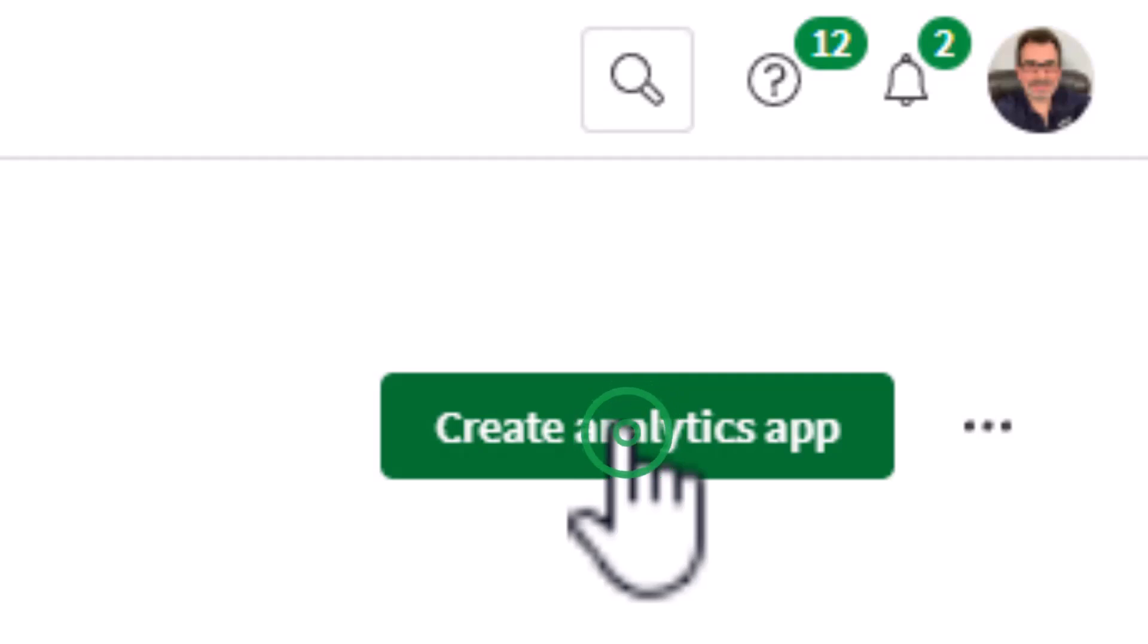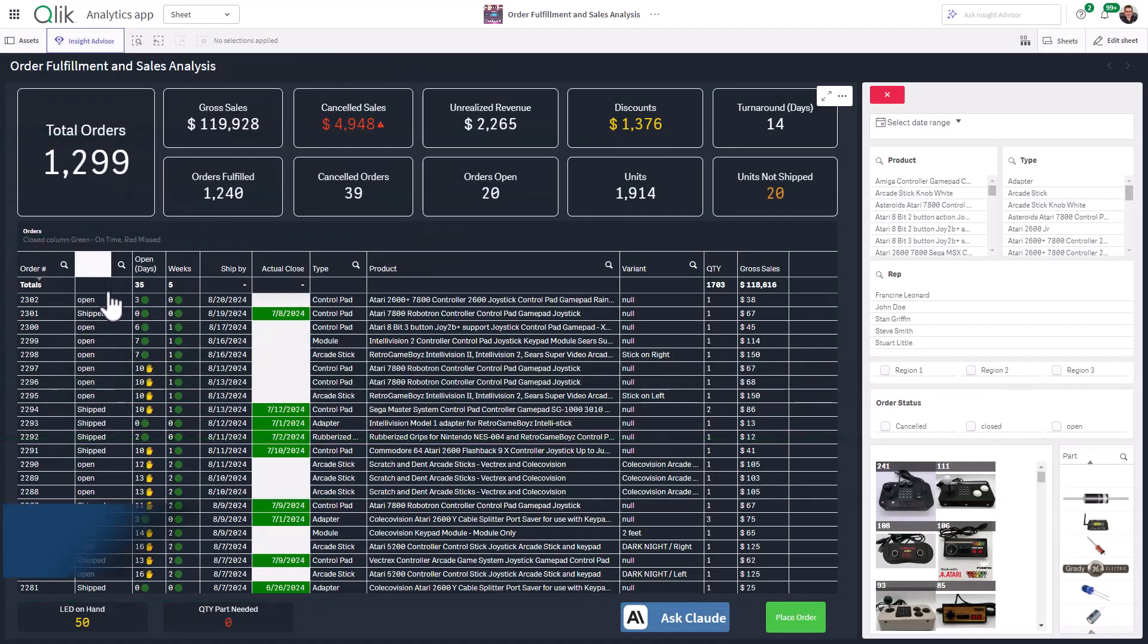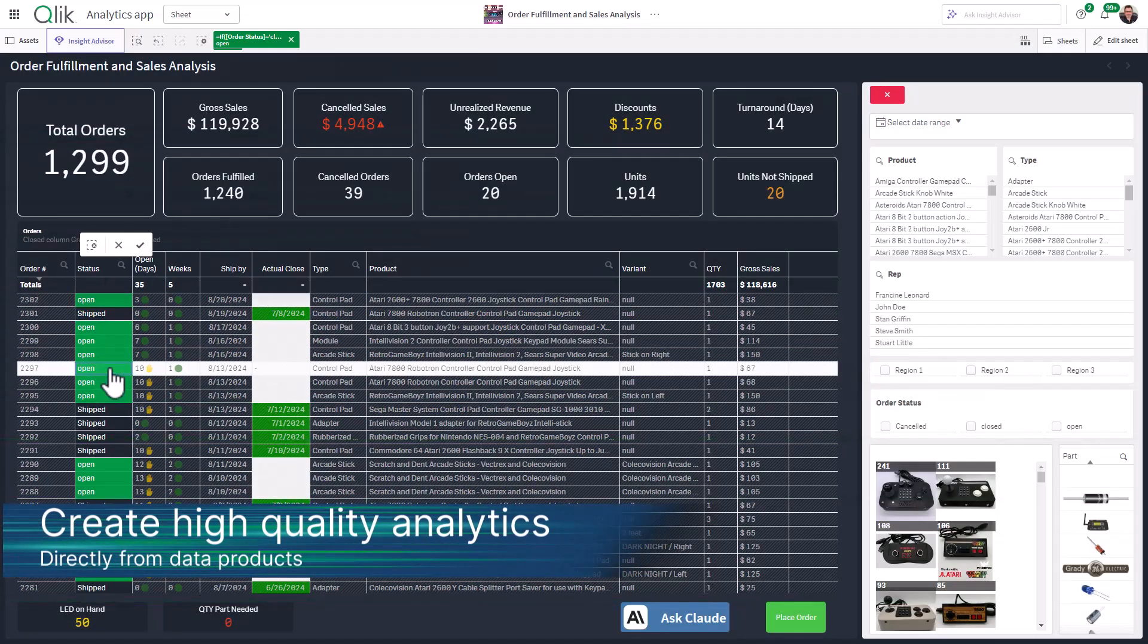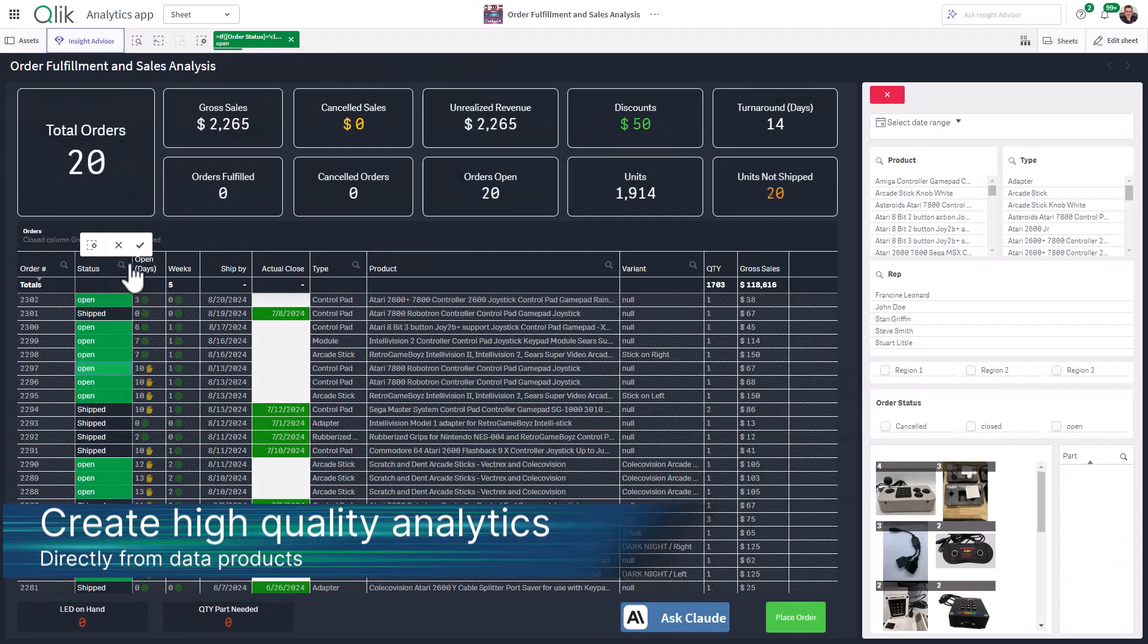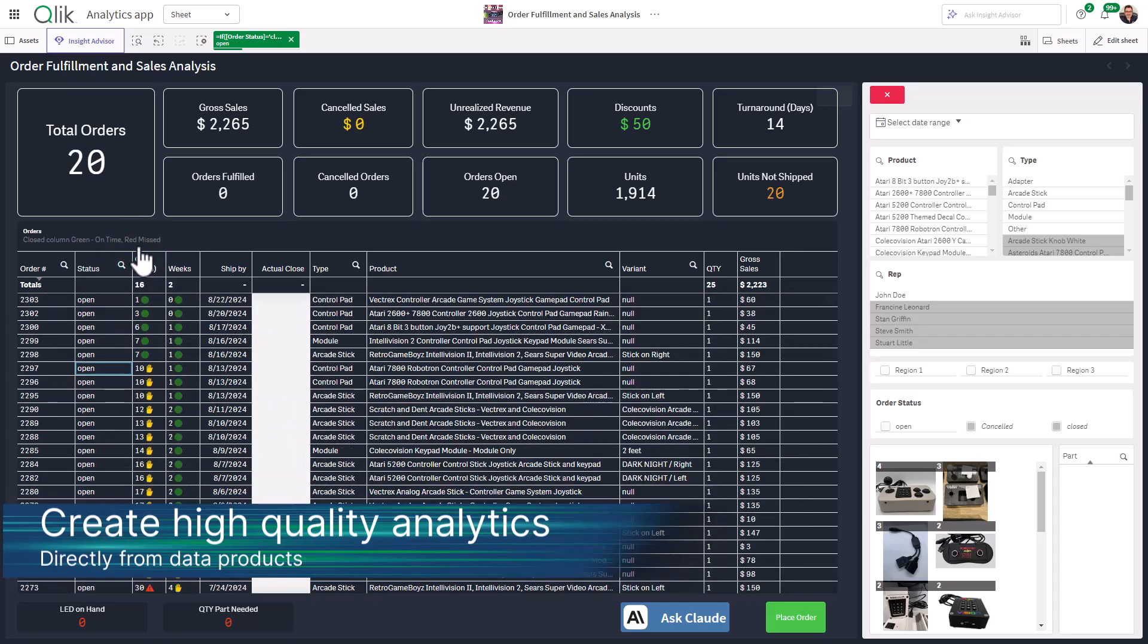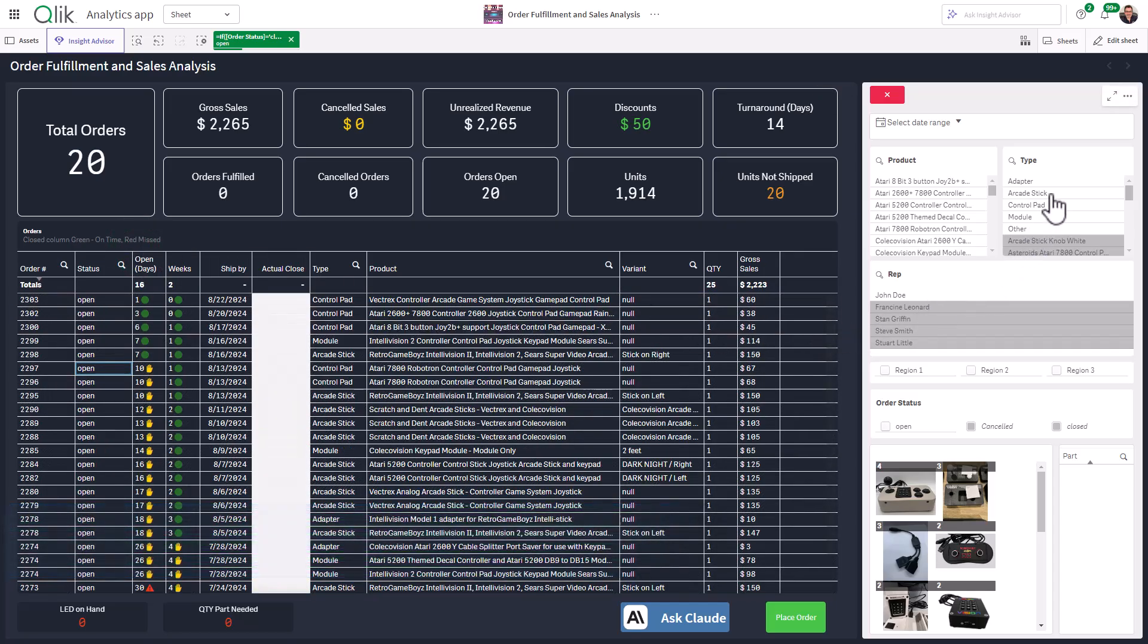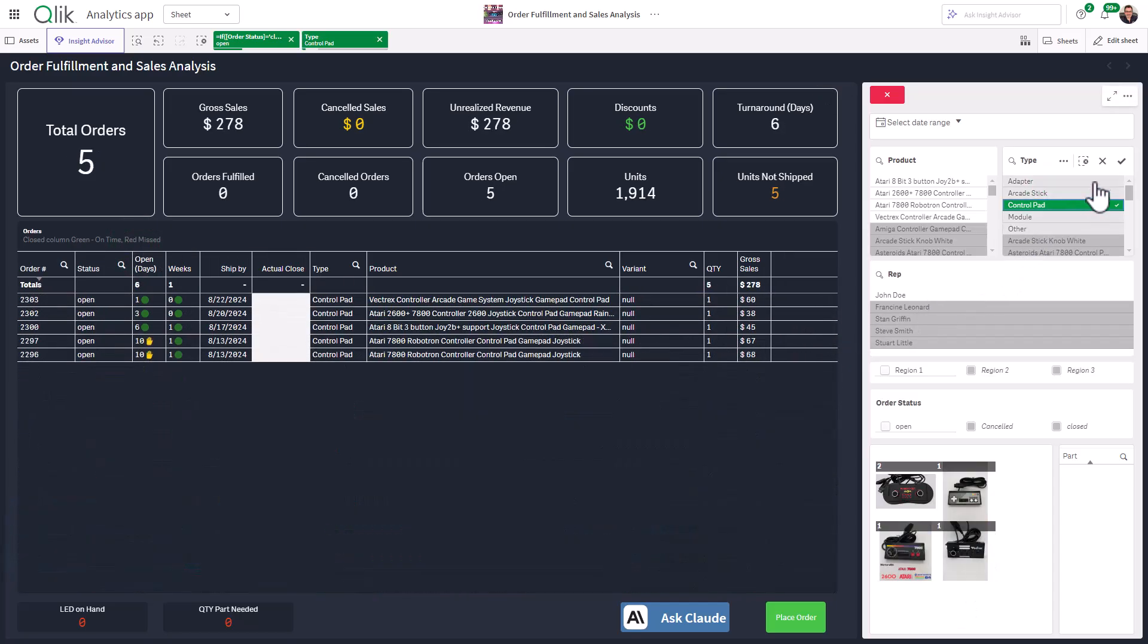In just a few clicks, you can load data products into Qlik Cloud Analytics apps, streamlining your flow from data discovery to actionable insights. And that is your SaaS in 60.